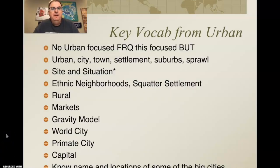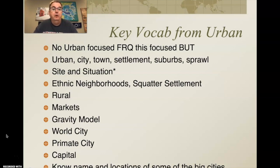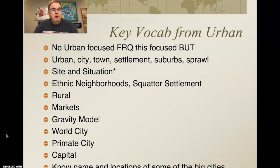There's a bunch of key vocab from the urban unit, and while there's no urban-focused FRQ this year, you better be ready because there are some big concepts you need to know. They're going to make your FRQs better. On each slide I'm going to talk about elements of each of the first four units and possible connections that could exist on the AP test. The more urban you know, especially in the areas I'm going to focus on, the better off you're going to be.